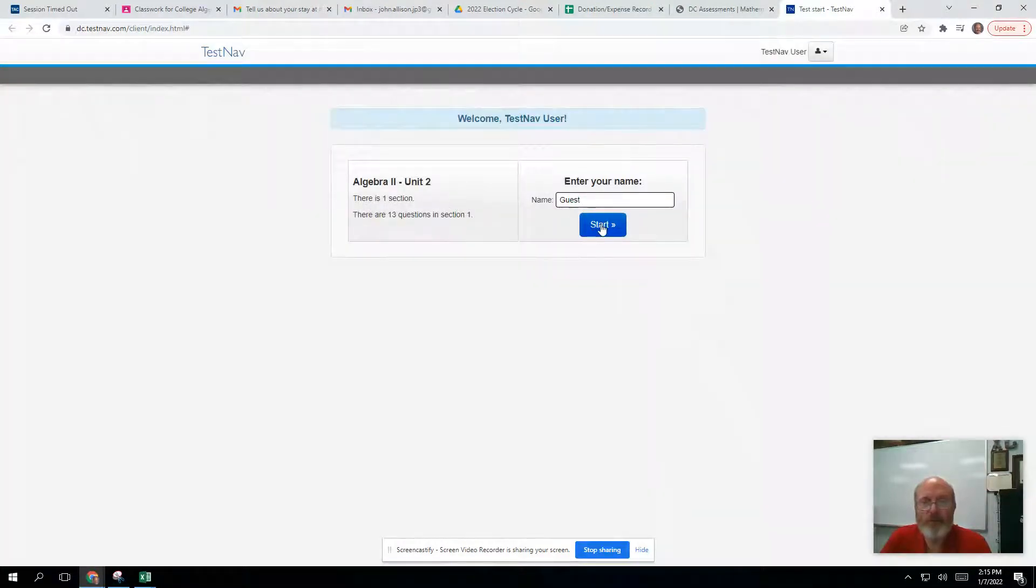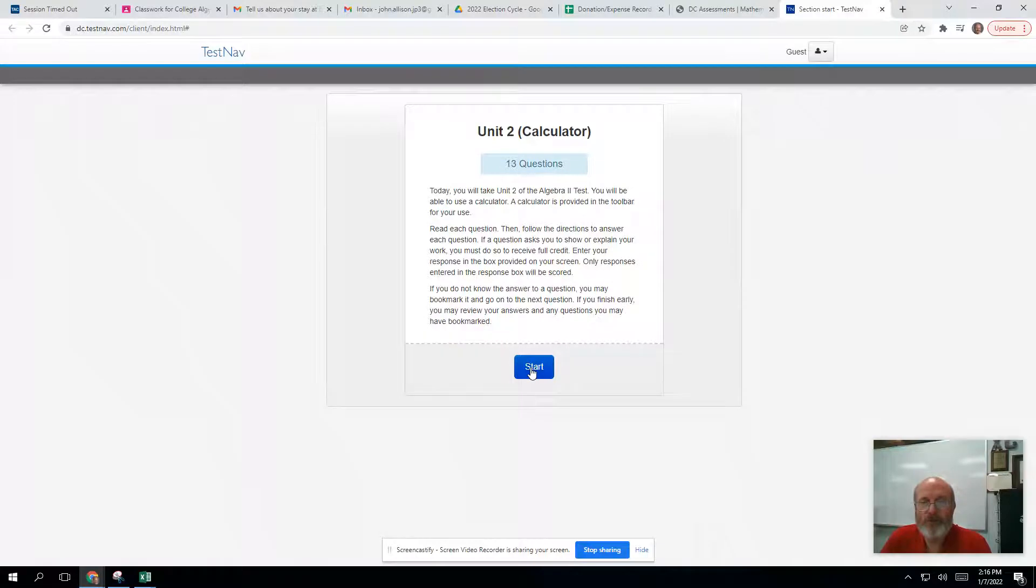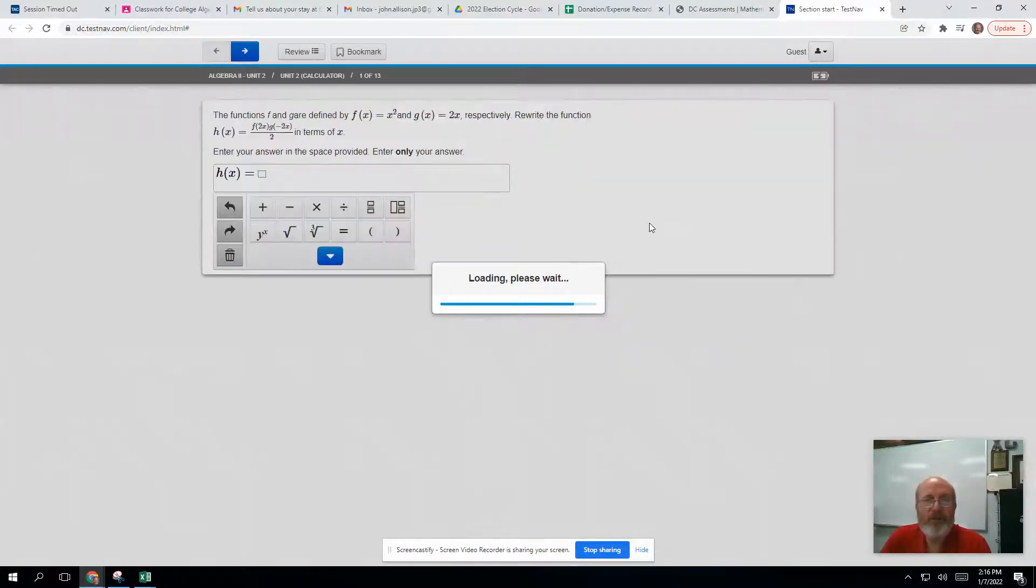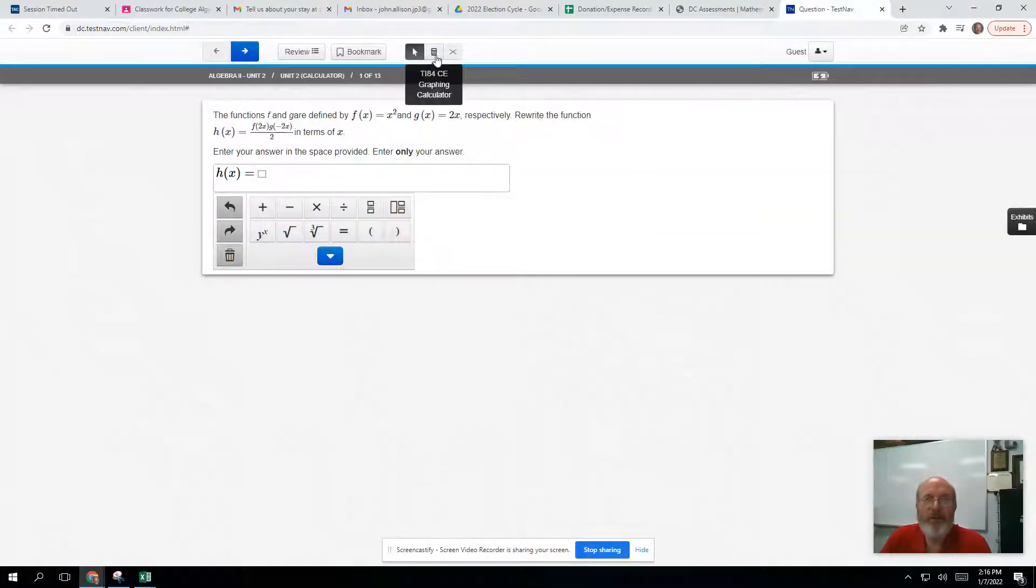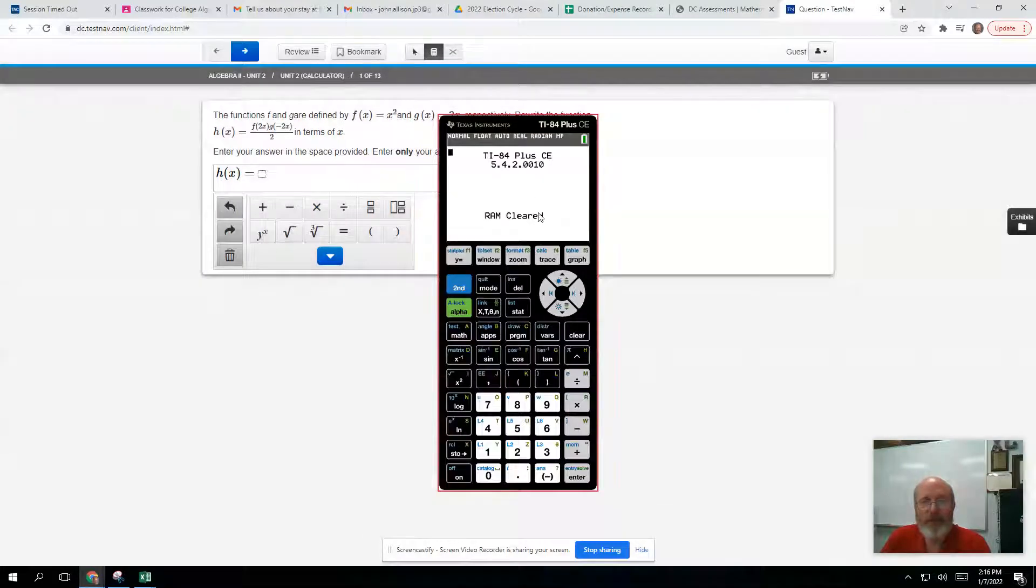Log in as a guest and hit Start the test. Then come up here and you see this little calculator icon.